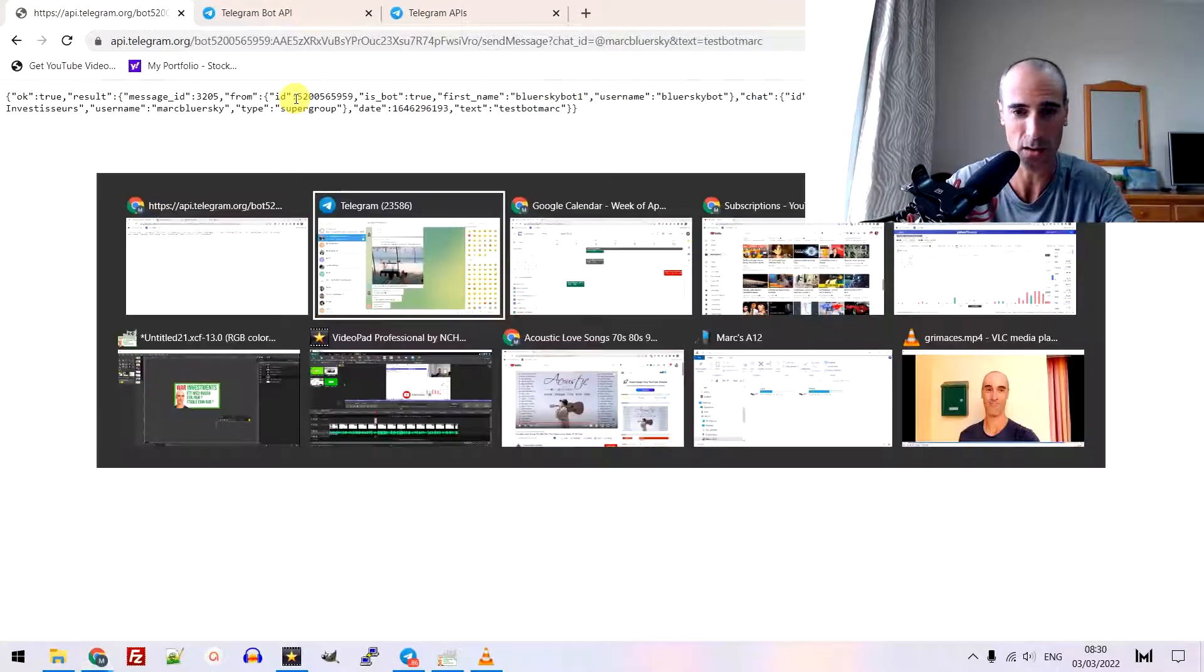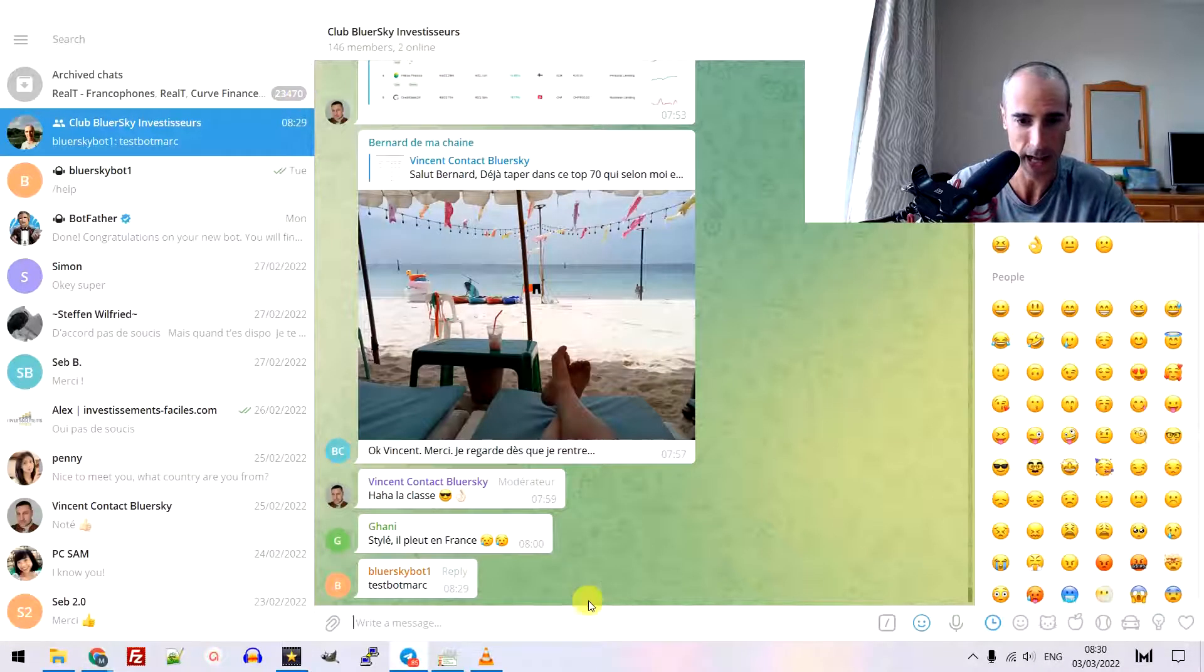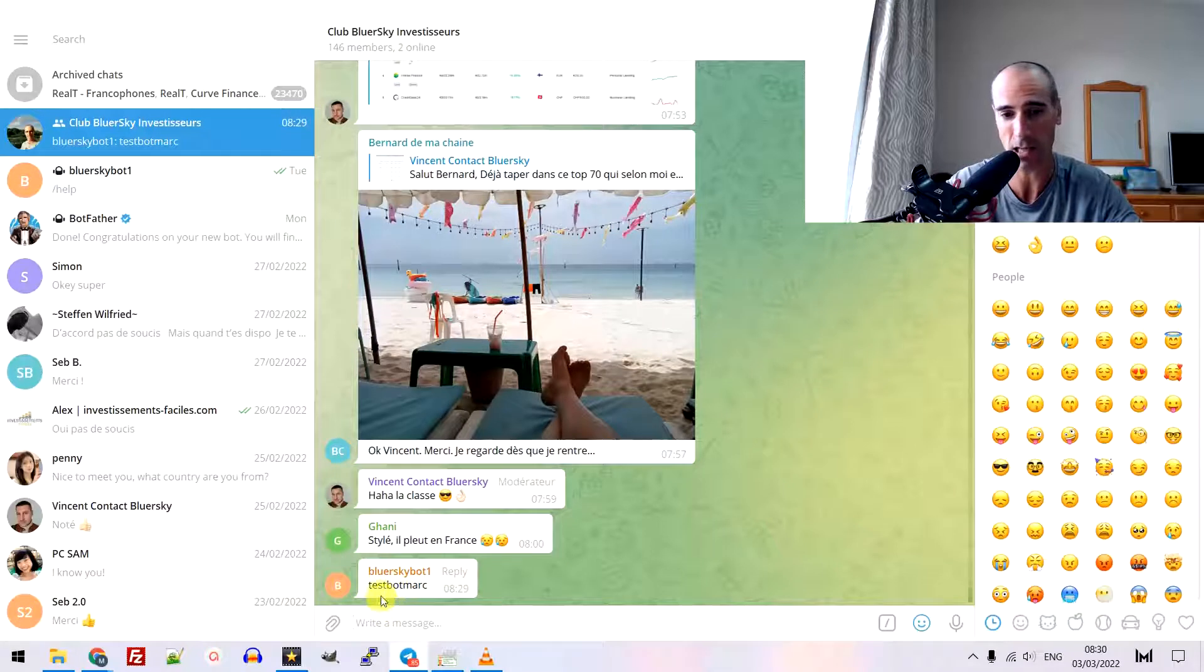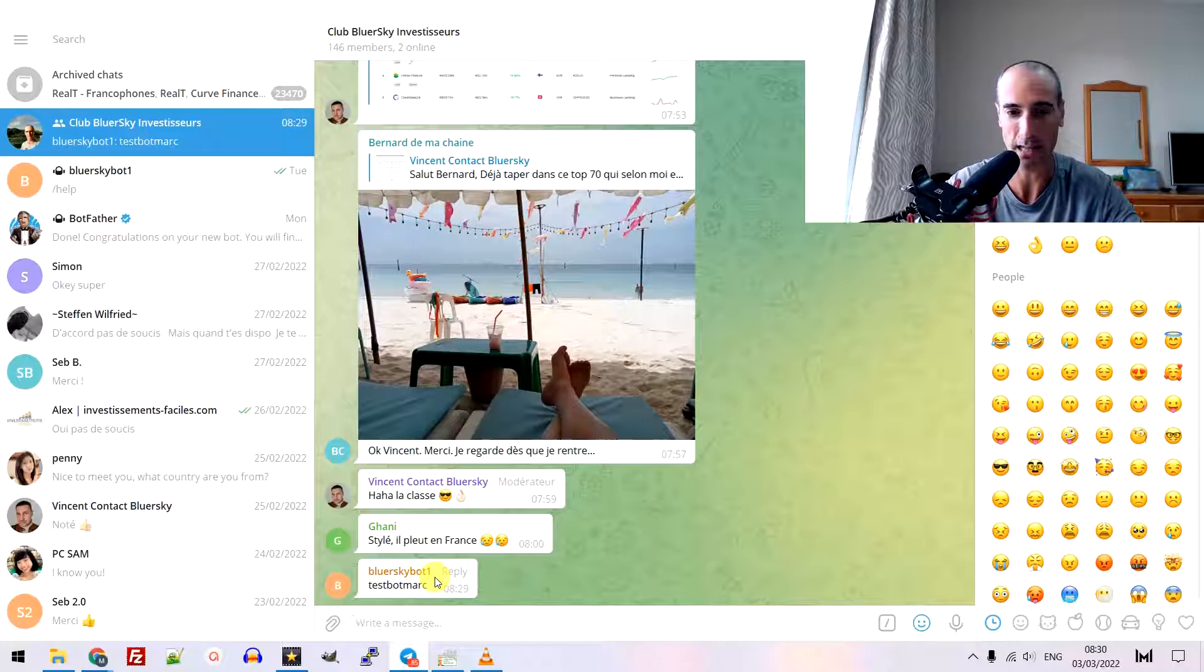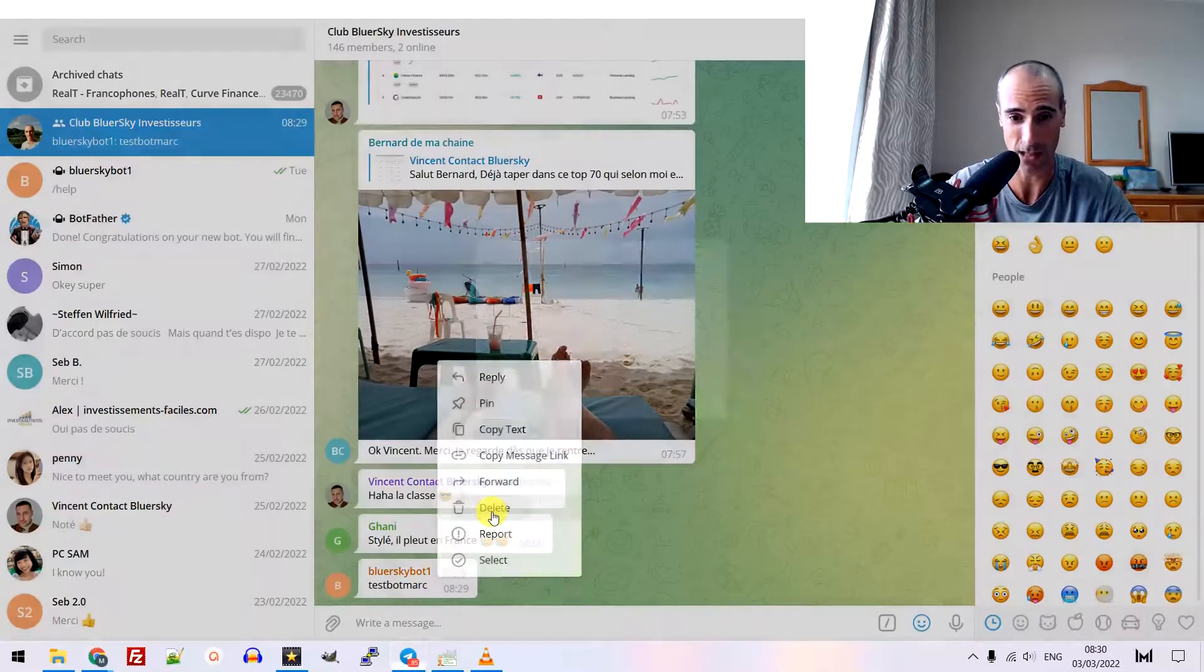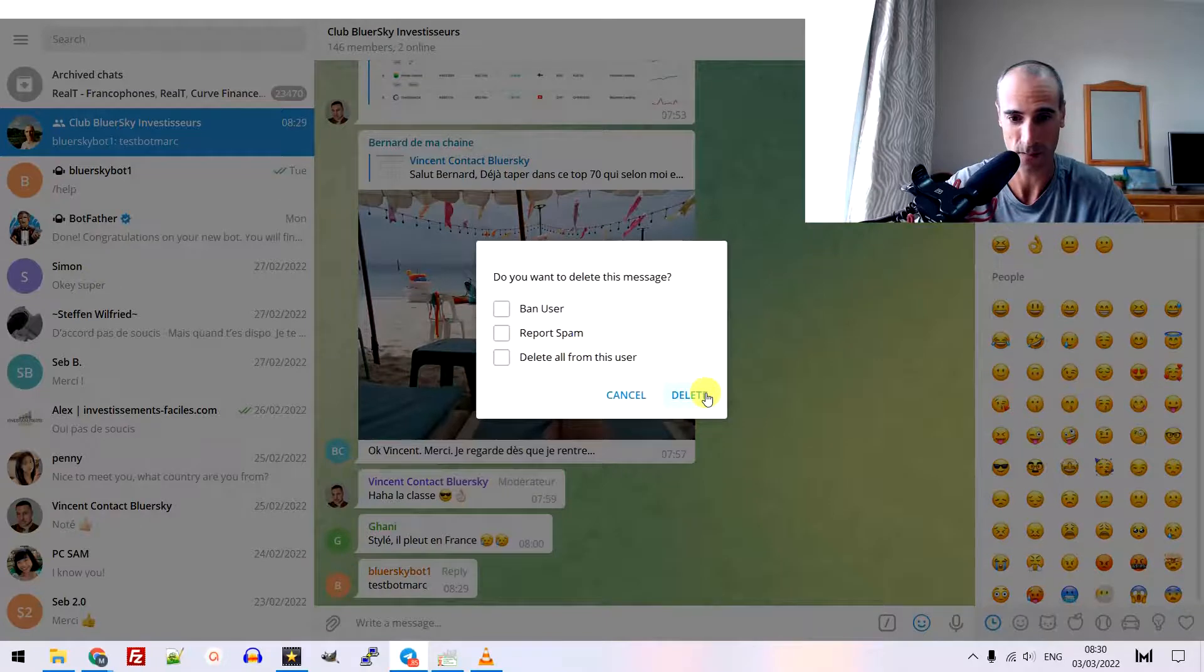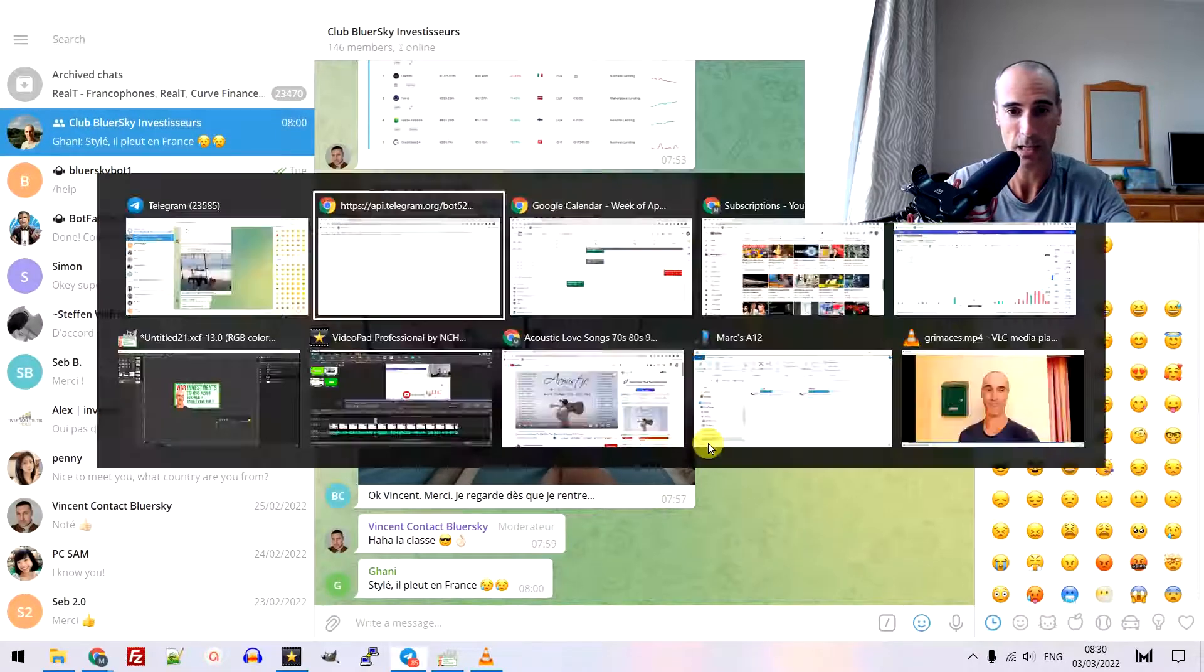Now, I go to the channel. And look at that. The Bloor Sky bot has written this message. Test bot mark. You see? Now, I'm going to delete it because it's live on my channel. I delete.